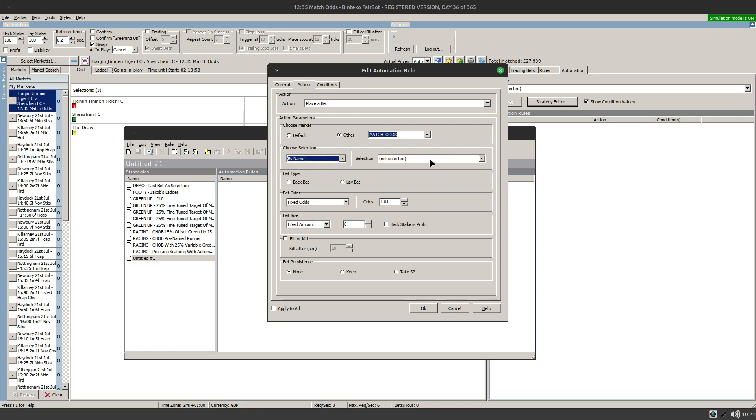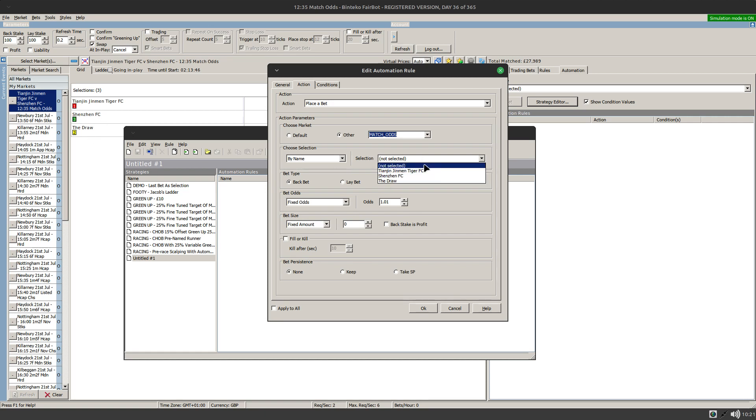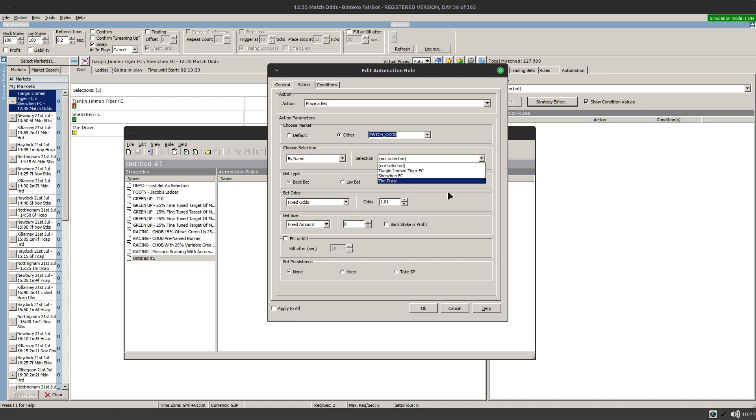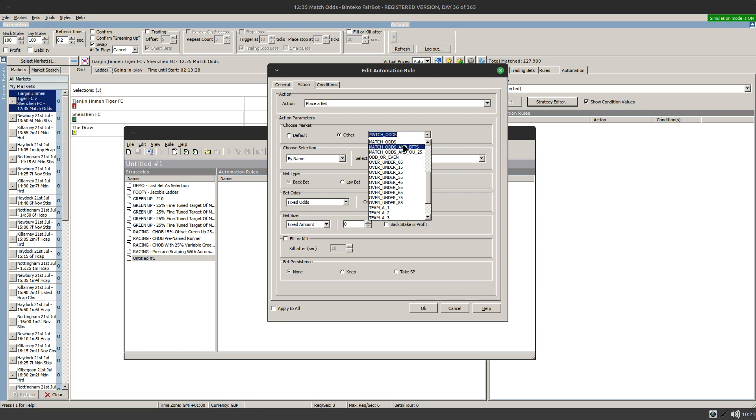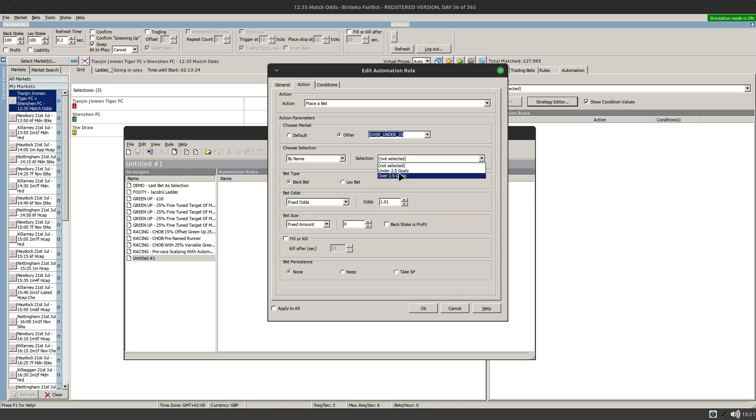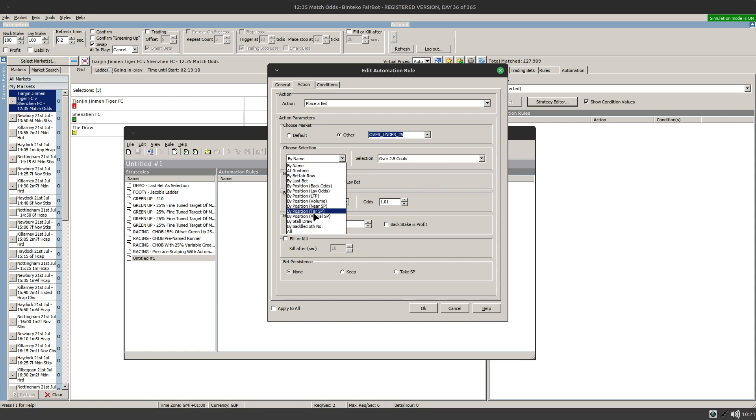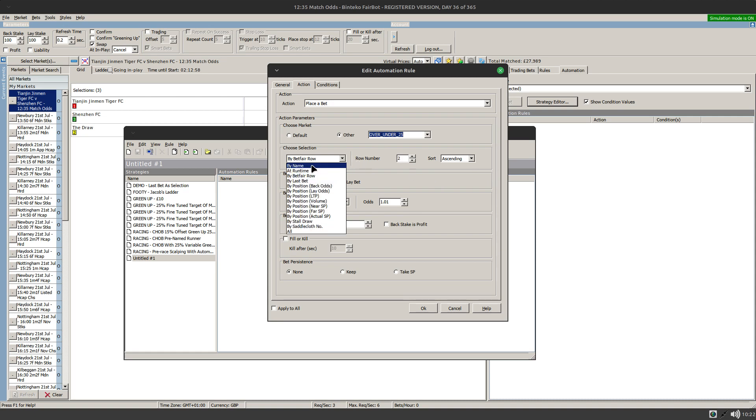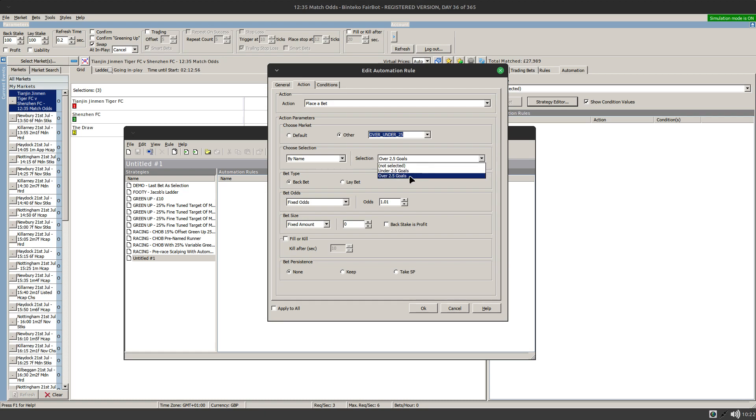So if you choose by name for the match odds market, there'll be an issue there. Because when you assign this strategy to a different football match, you will end up having a problem because those teams aren't playing. Whereas, for example, if I chose the, let's say one of the over-unders, you've got under 2.5 goals and over 2.5 goals. And in those markets and those types of markets, those selections are always the same. And they're always in the same order. So if I was to choose over 2.5 goals, that's exactly the same as doing Betfair row number two. So it's really up to yourself which way you go about it. Sometimes, especially when the over-unders, I actually prefer doing it by name and specifically setting it there. That's just personal preference, but you don't need to do that.